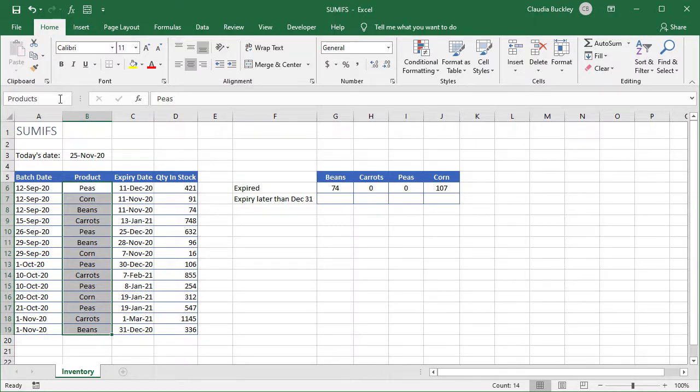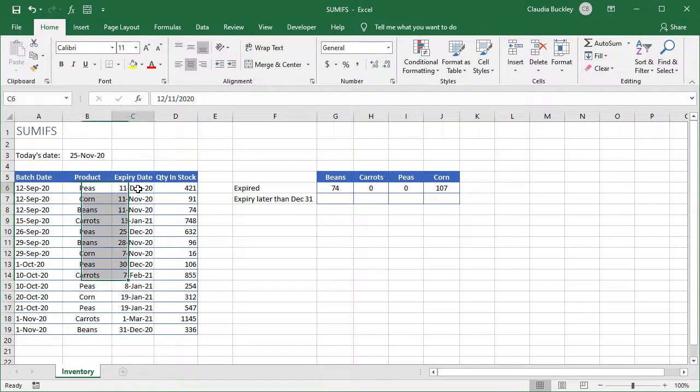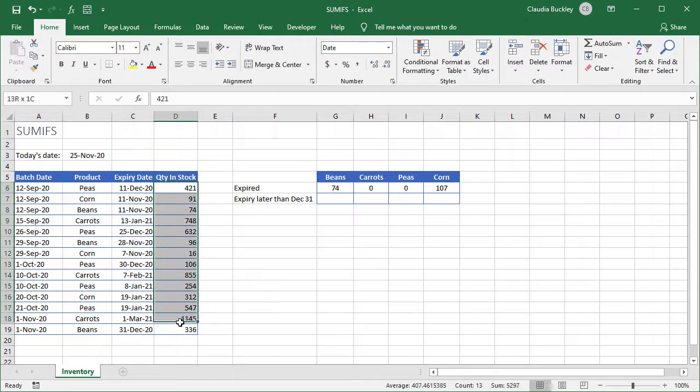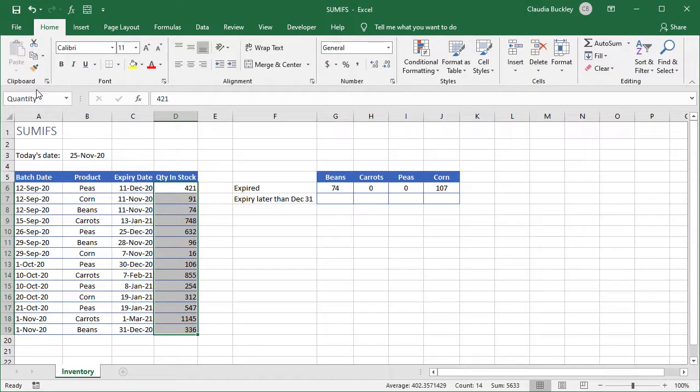We hit enter and then our expiry dates we highlight and let's call this expiry. And finally the quantity in stock let's call this range quantity and enter.